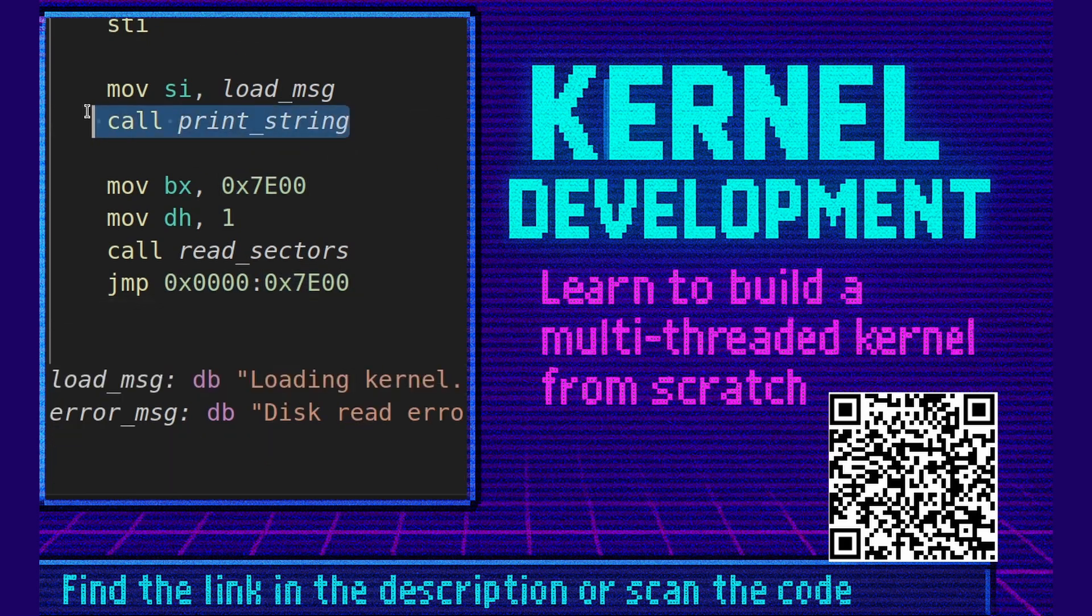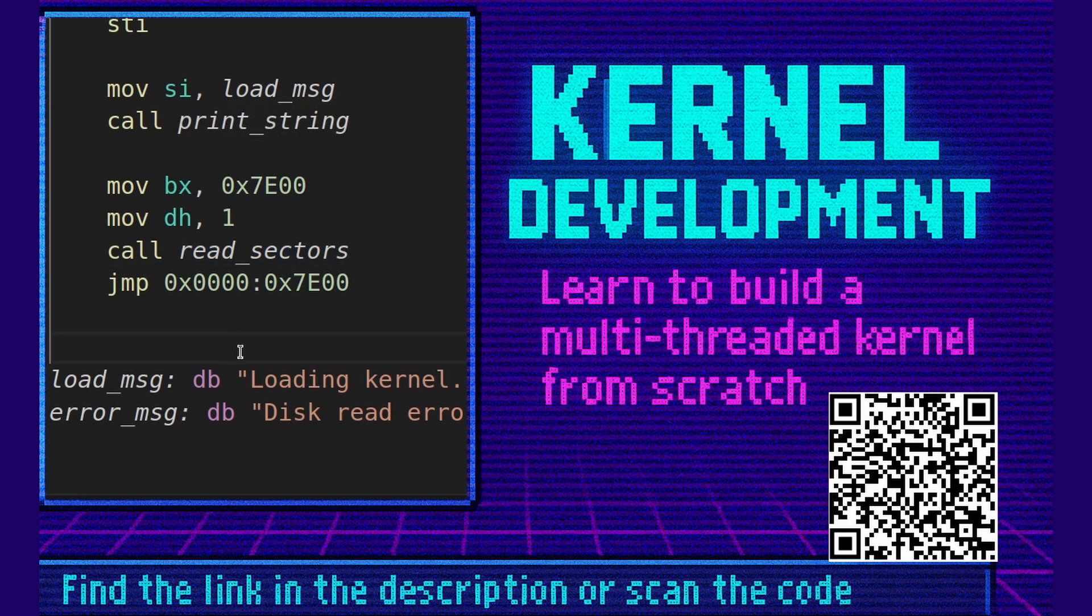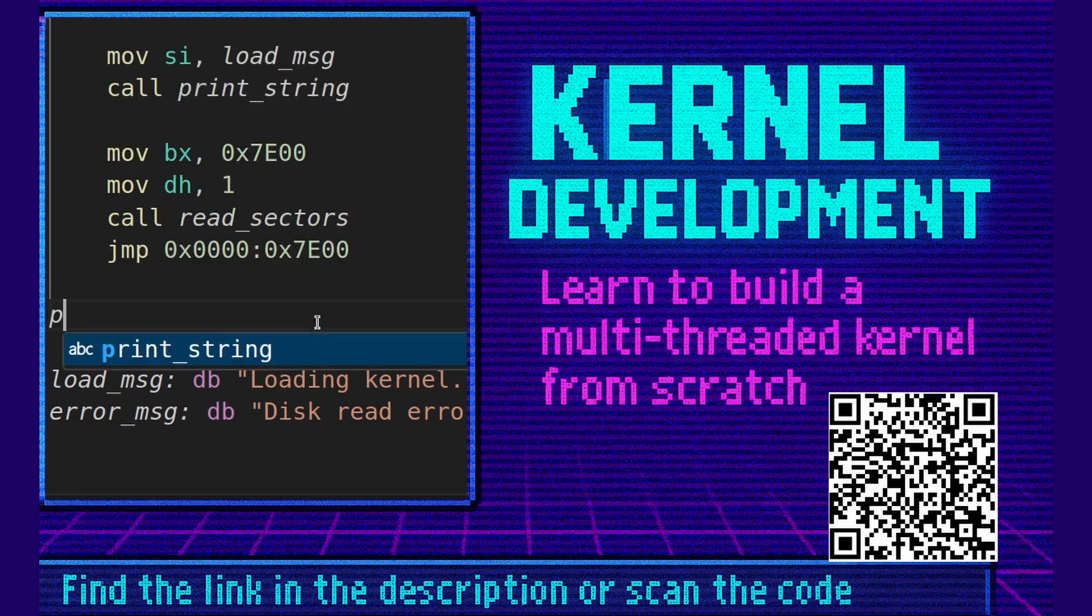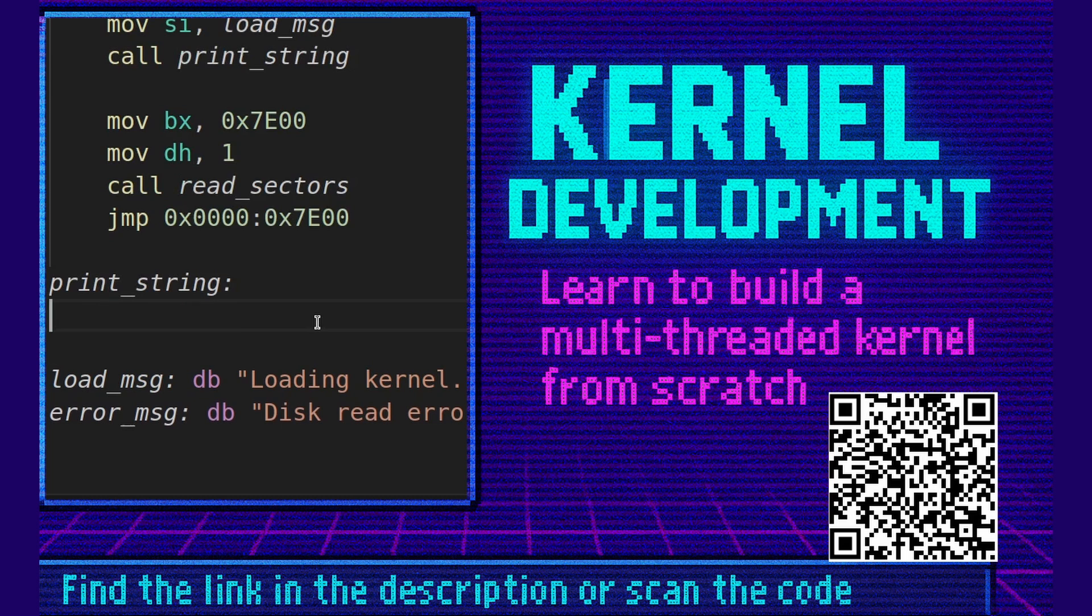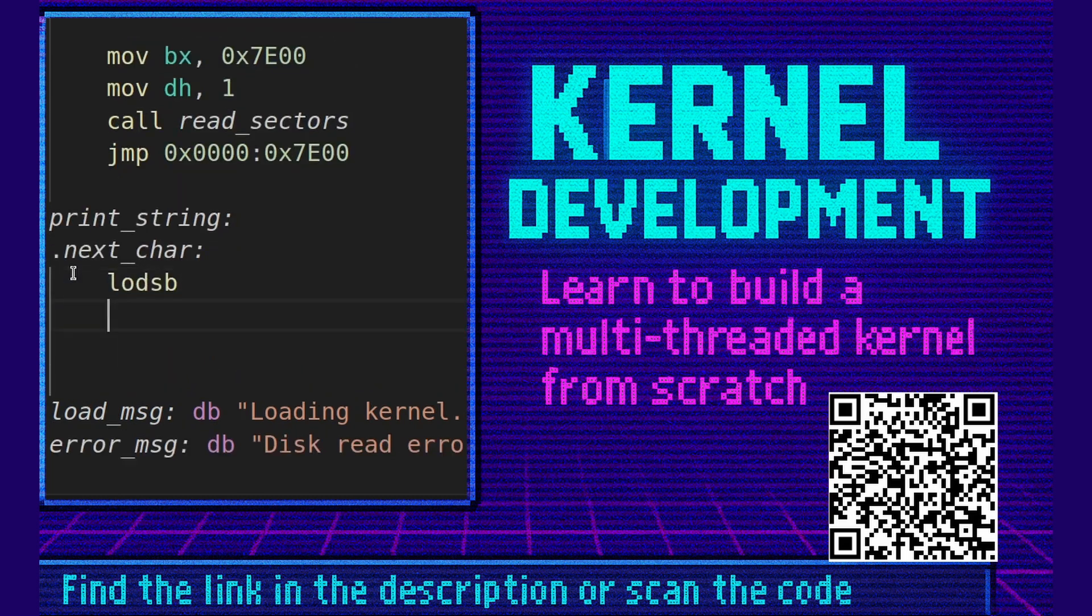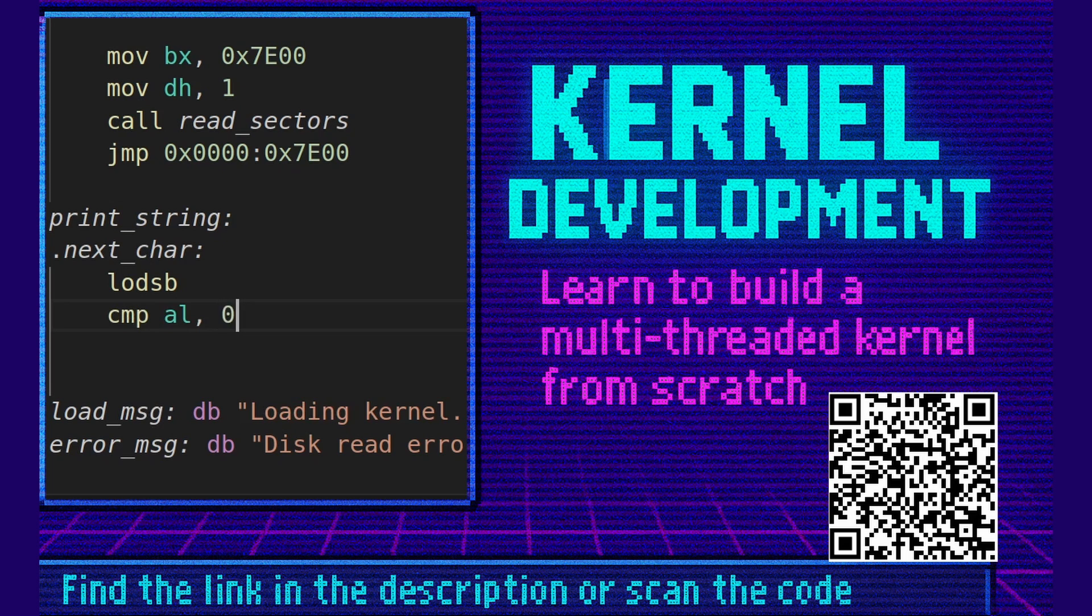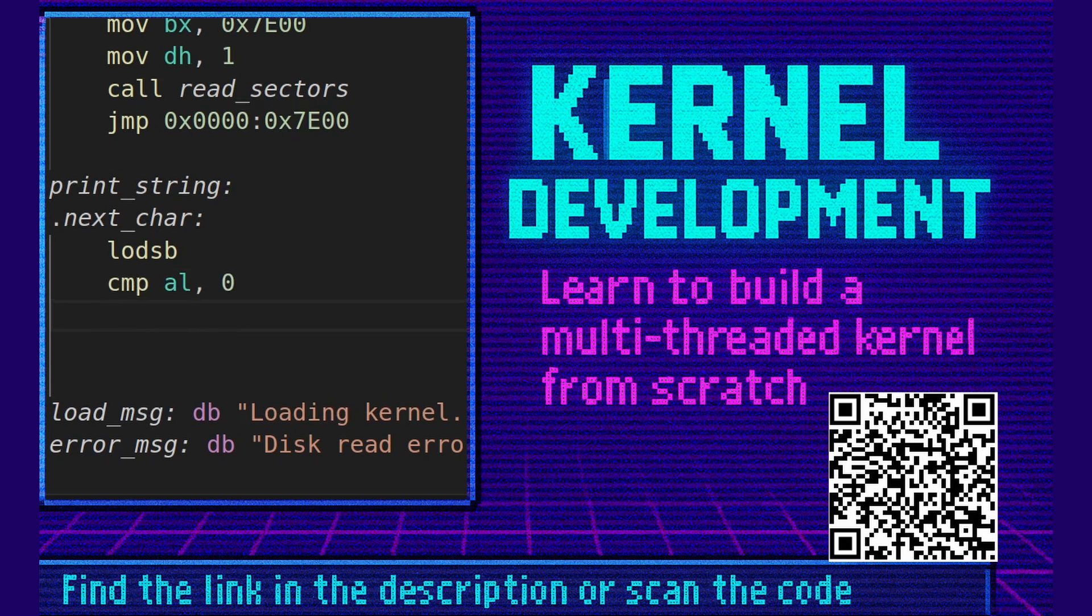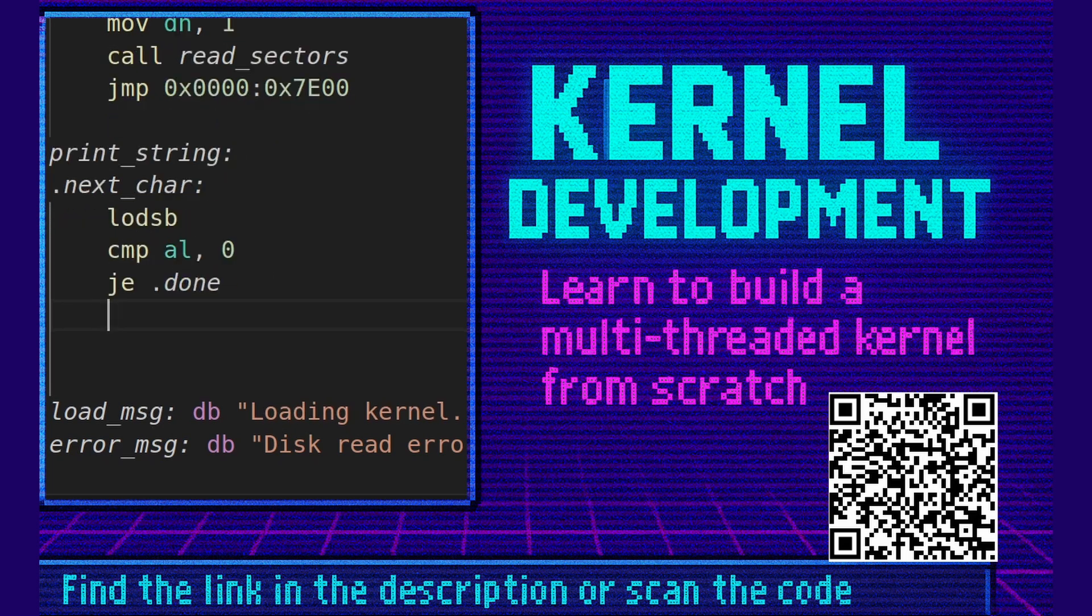All that's now left to do is to create the print string function and the read sectors functions, or subroutines I should say. Let's start with the print string. We're going to say print string colon dot next char. Lodsb. This instruction will load the next character from the load message and store it in the AL register. Let's compare the AL register. Is it a null terminator? If so we finish printing the string. Jump to done.